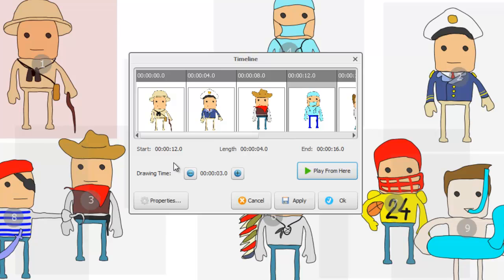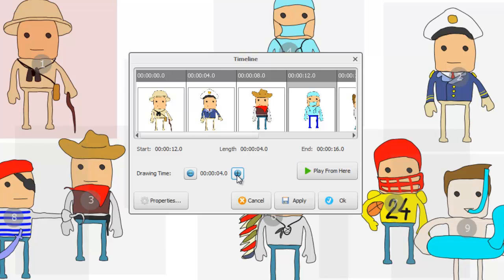Also notice on the timeline that when we select an object, you get some information here. This one starts 12 seconds into the project, has a length of four seconds, so ends at 16 seconds into your project. You can change the drawing time from here — pressing the up button increments the drawing time in half-second intervals, or you can decrease it as well.